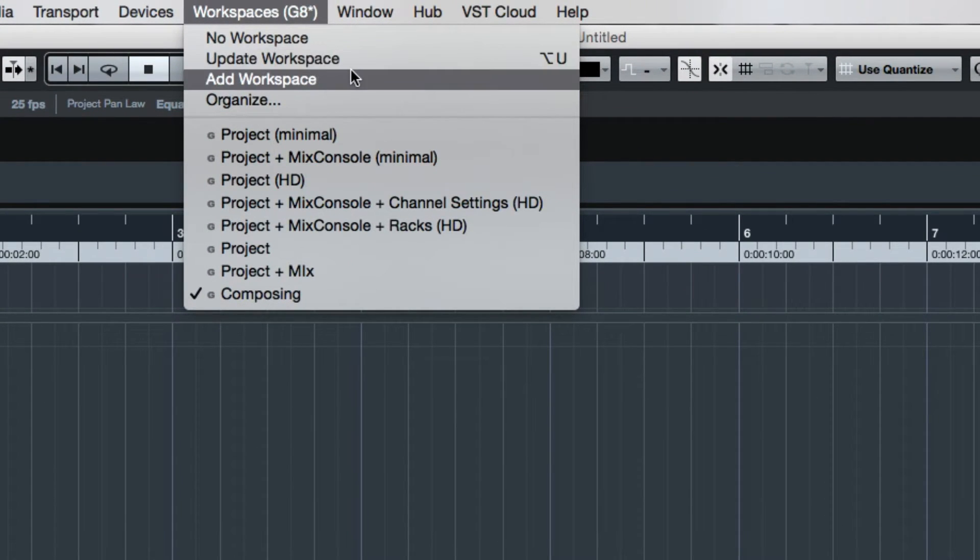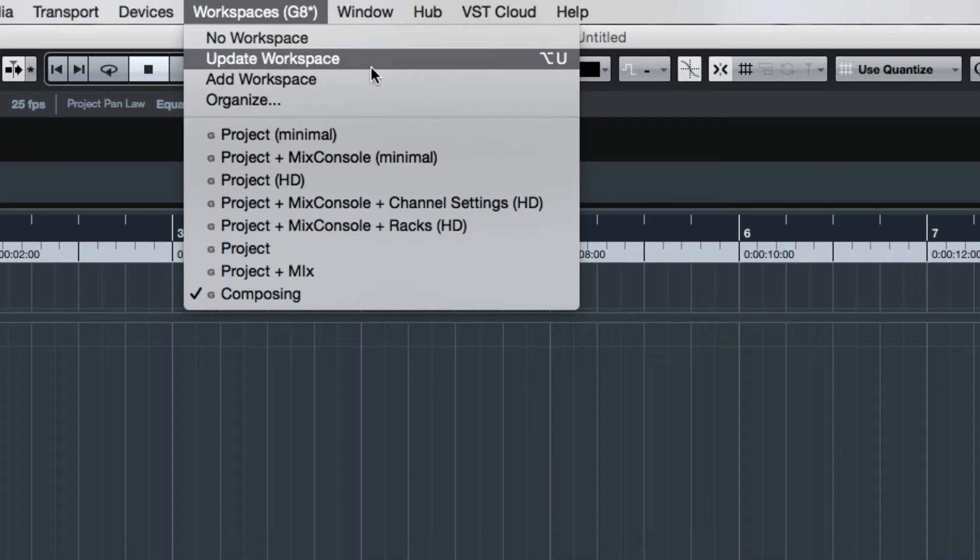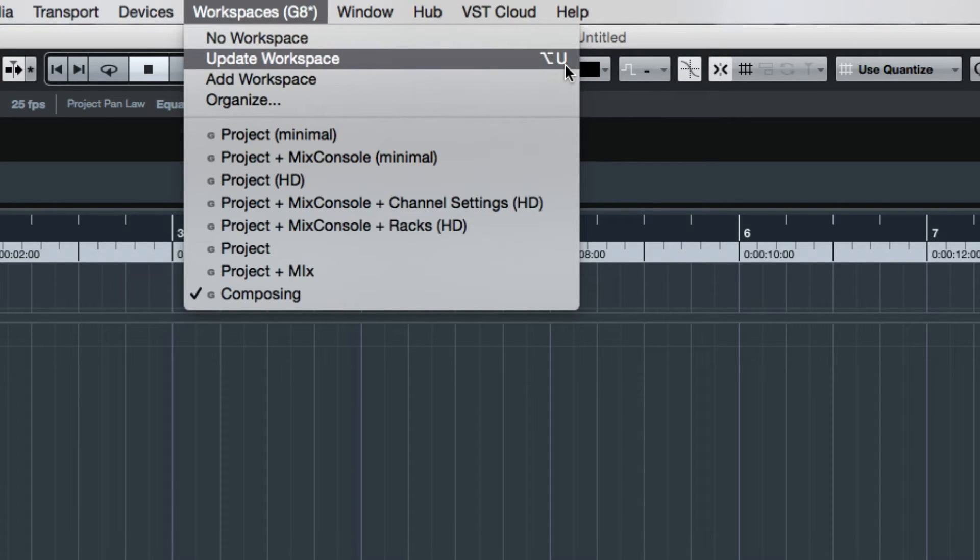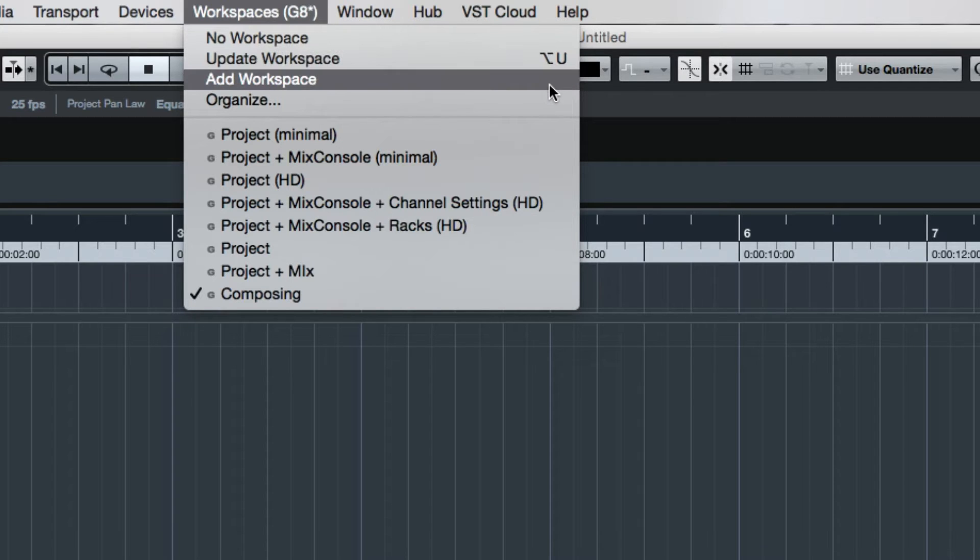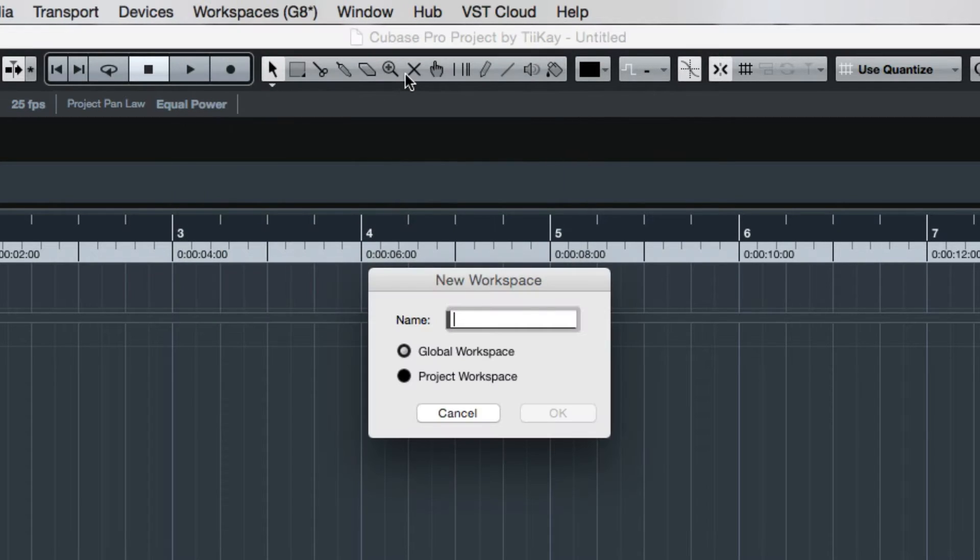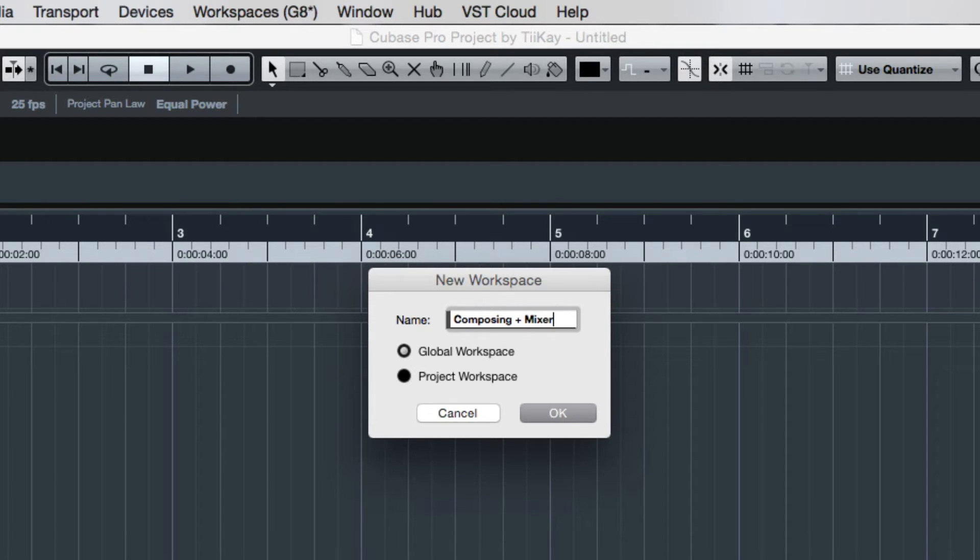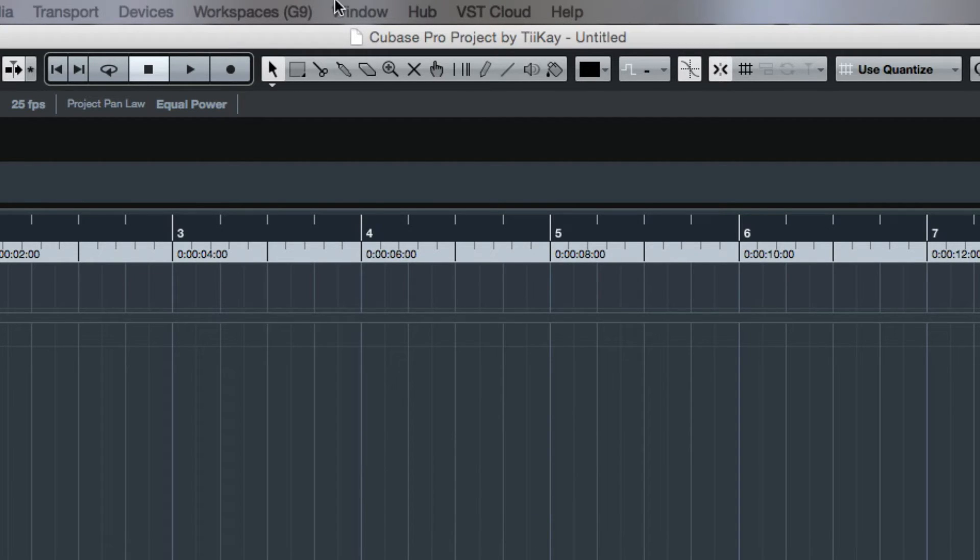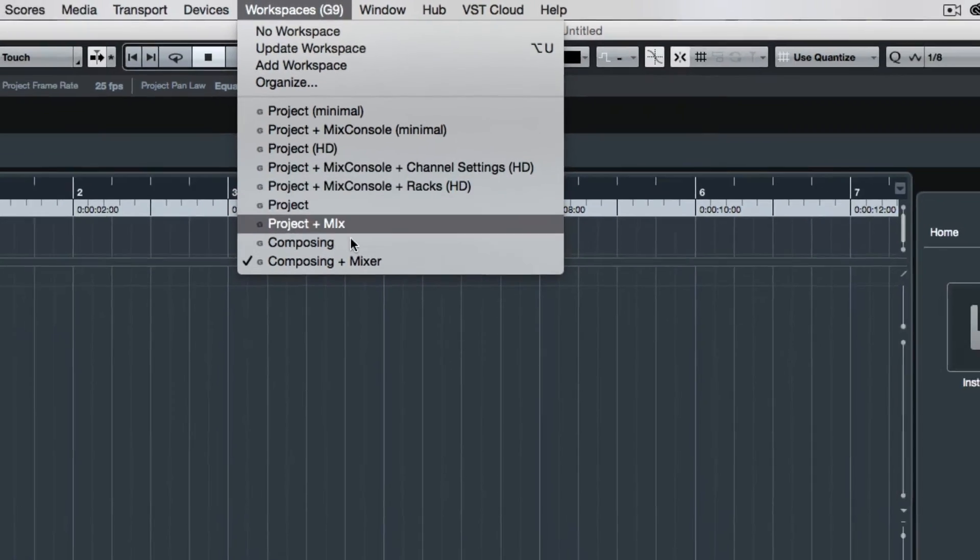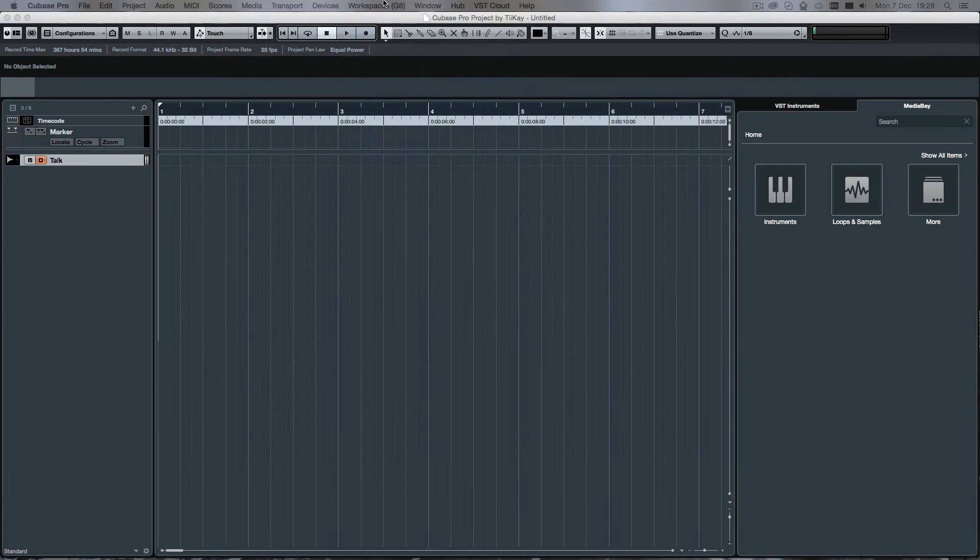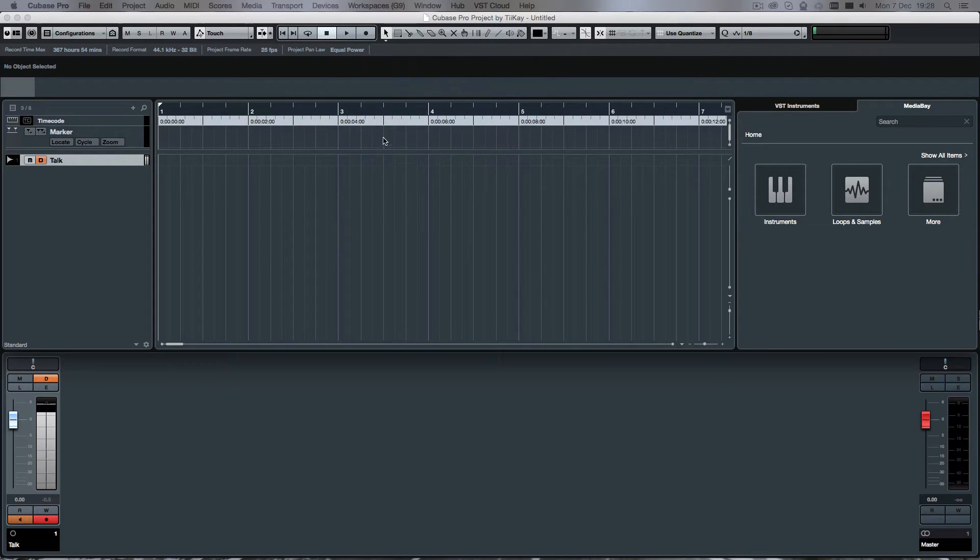We can say we either want to update the current workspace, which is option U by the way on the Mac or alt U on the PC. Or we want to add a new one, which would be composing plus mixer or whatever. Now we can flick around between those two. Bam, there we are.